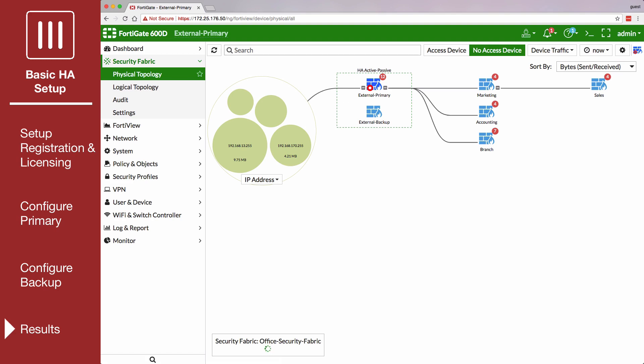Traffic is now passing through the primary FortiGate. However, if the primary FortiGate becomes unavailable, traffic should failover and the backup FortiGate will process traffic. A failover also causes the primary and backup FortiGate to reverse roles, even when both FortiGates are available again.